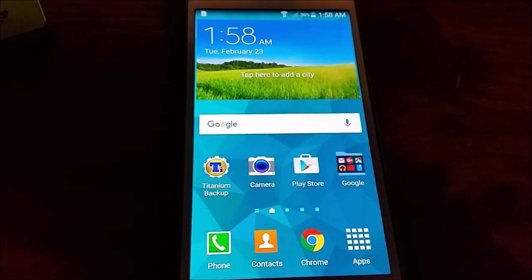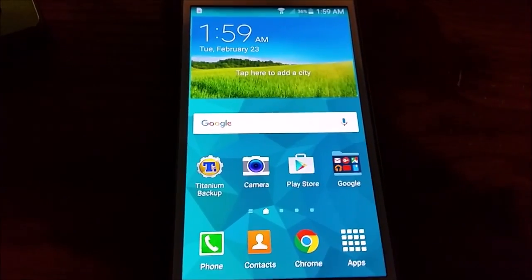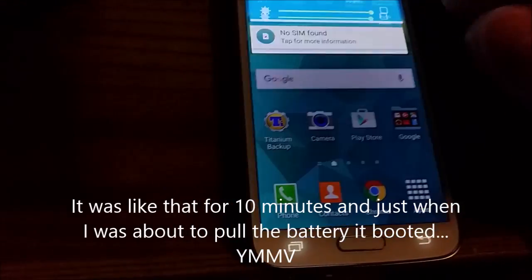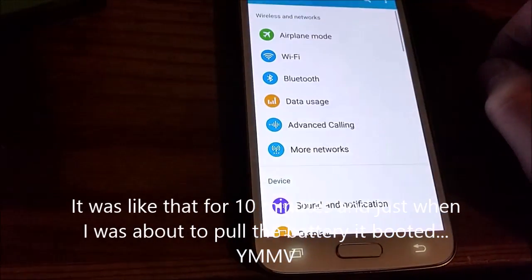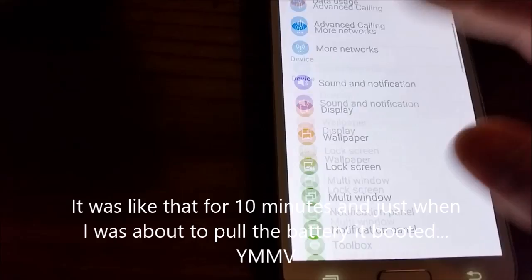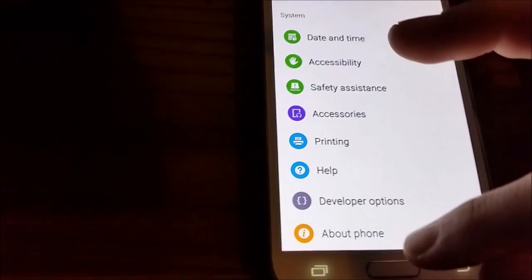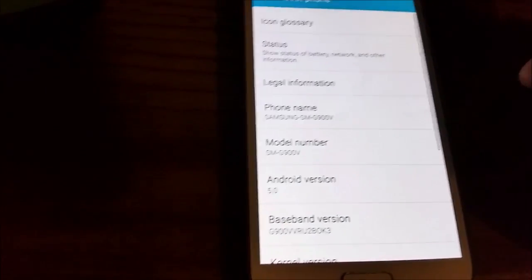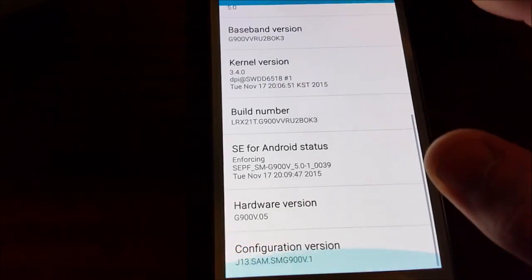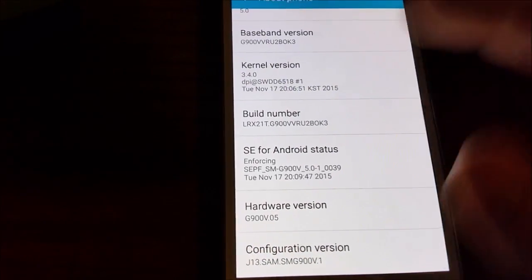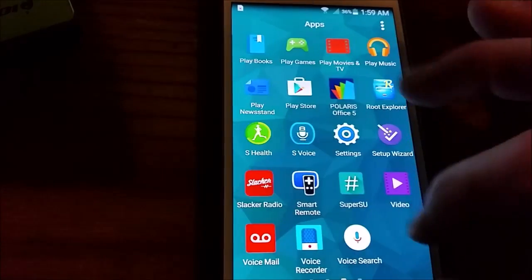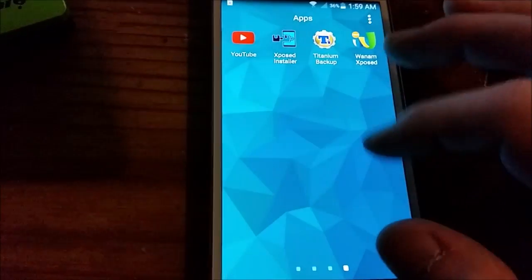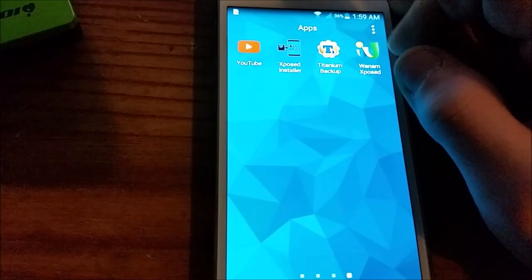Alright, after I restarted that, it did freeze on the Verizon screen, so once it rebooted I was back into the Deodex ROM, and I've been playing with it for a while, and it hasn't crashed, and everything seems to be good. I have no Knox. I went and used Titanium Backup and removed some stuff. I installed Xposed.